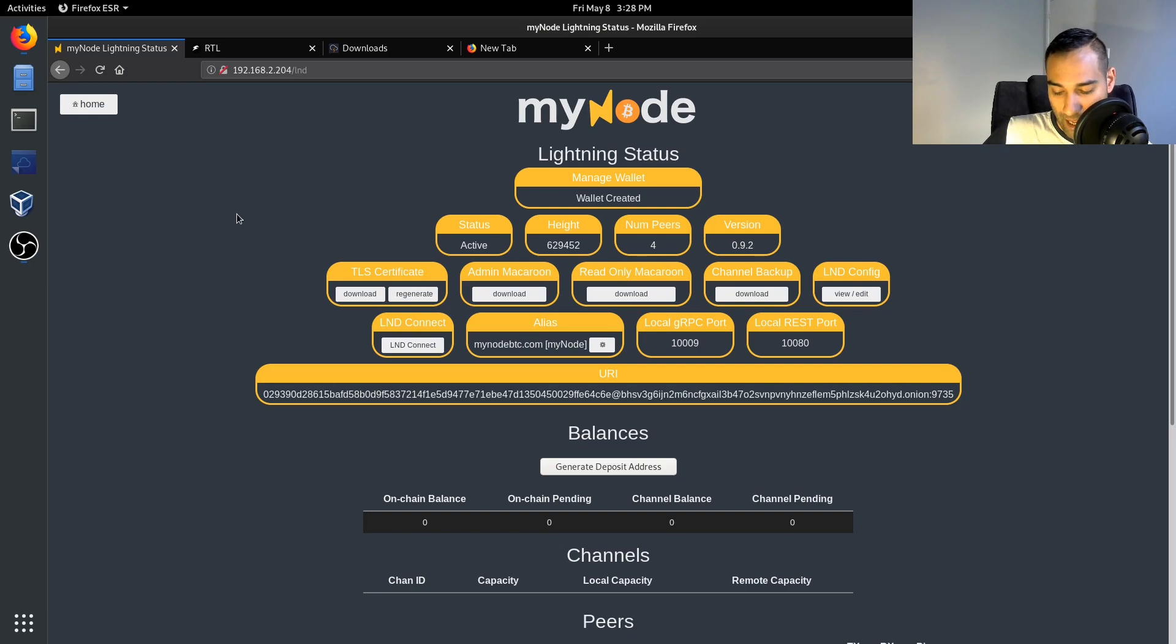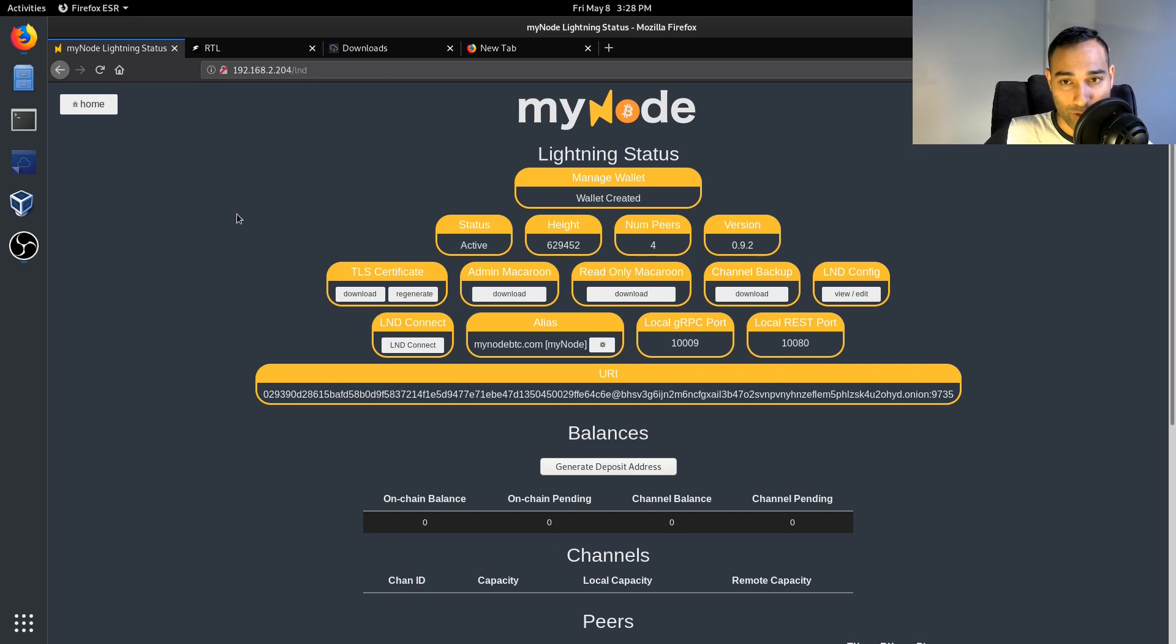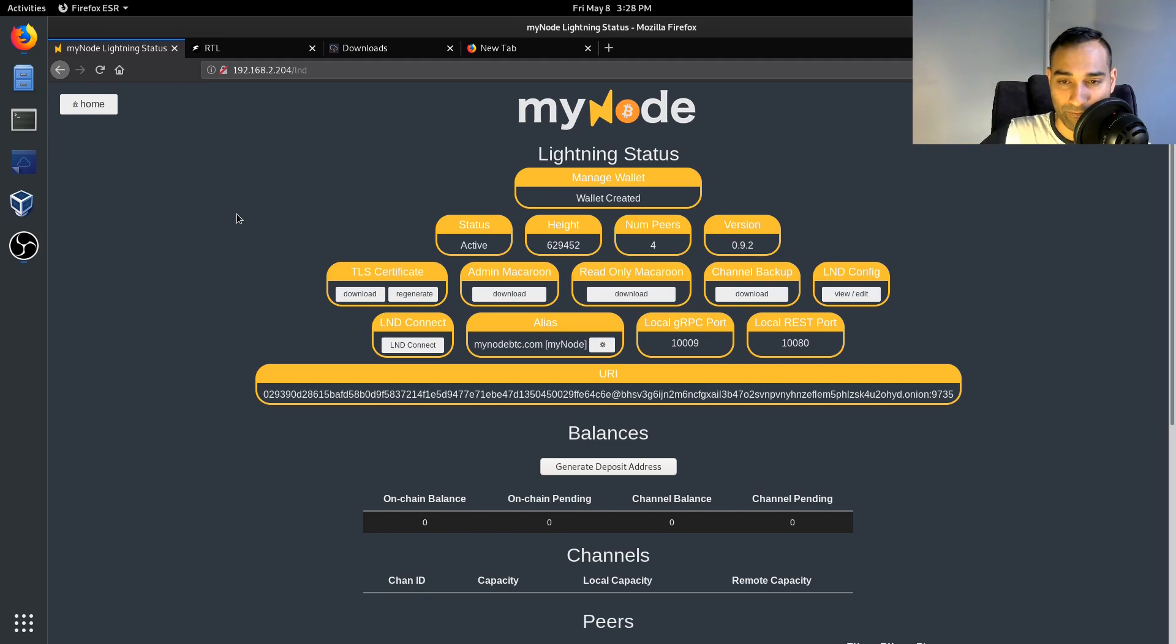Then it'll say wallet created and then it will be logging in for a few minutes. After a few minutes you've waited, you'll eventually come to this screen where the Lightning Network node will be running.